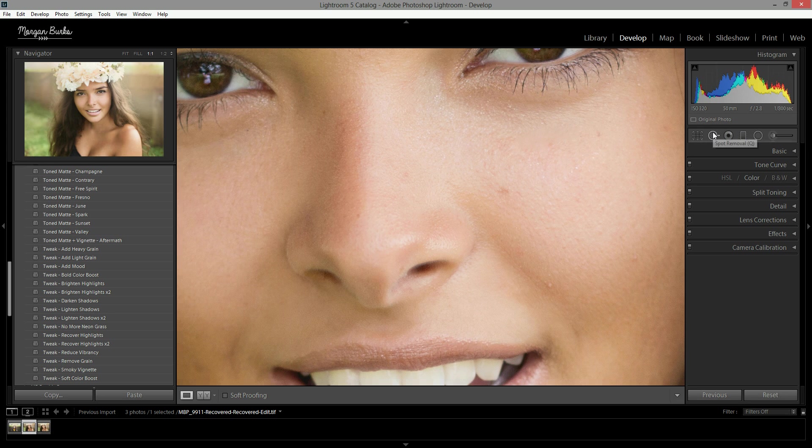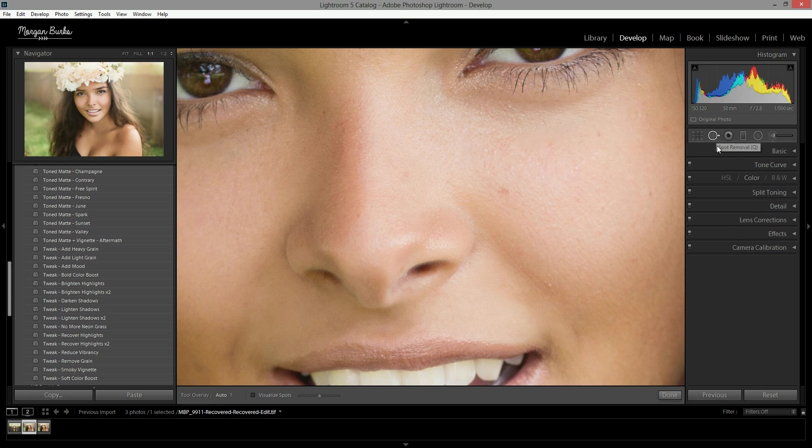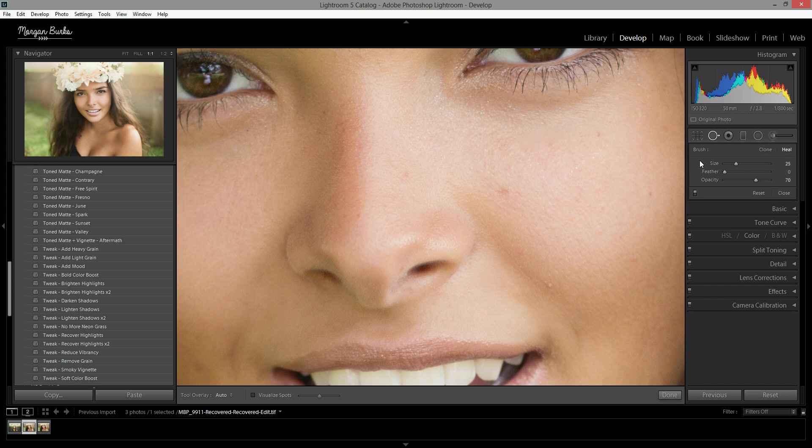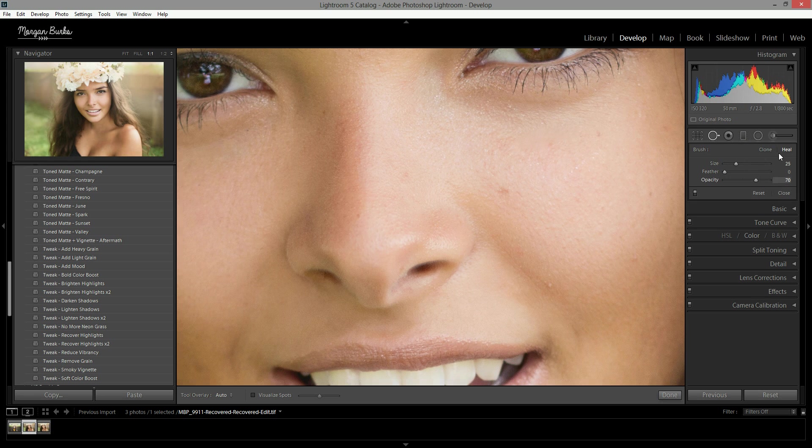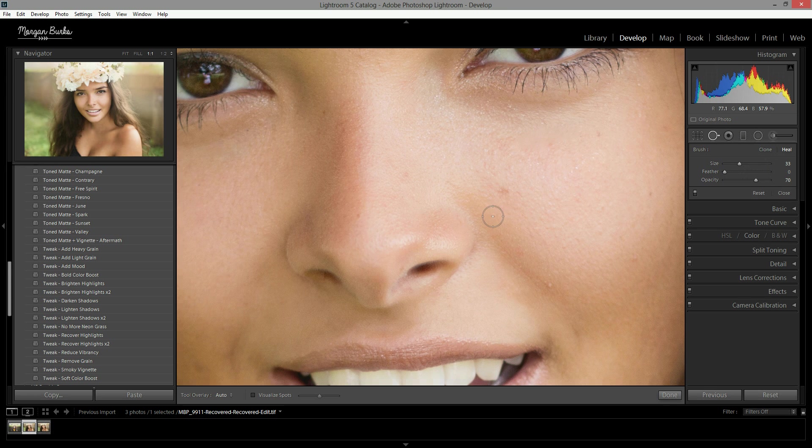You can either hit the Q button on your keyboard or click this little button over here with the circle and the arrow pointing off to the right. Click that and you can adjust the size. The brush is already pretty good sized for me. If you don't want to slide these sliders, you can also use the left and right bracket keys on your keyboard to make the brush smaller or larger.